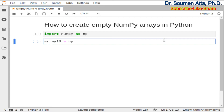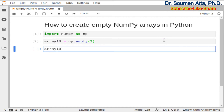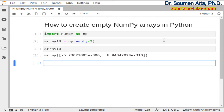For that we need to write down np.empty, and within the round brackets we need to mention the number of elements, that is 2. So this will create an empty 1D NumPy array having 2 elements. Now if you print this 1D array you can see that uninitialized array of arbitrary data are there. This is the way you can create an empty 1D NumPy array in Python.